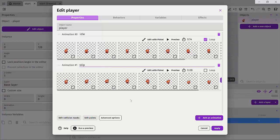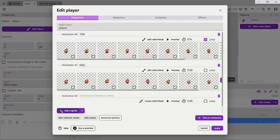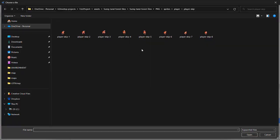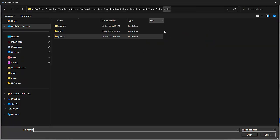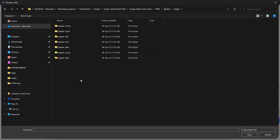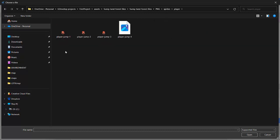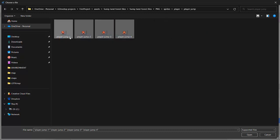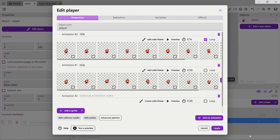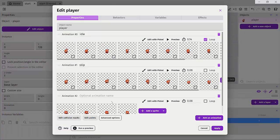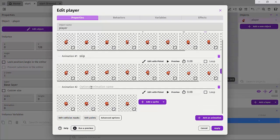So let's go ahead and do the same thing for the jump. Remember, click on add animation, click on add a sprite or a group of sprites. Let's go back to our sprites folder and next let's look for our player jump, which is just four animations. And let's click open. Next, we want to name this. So let's just say jump.